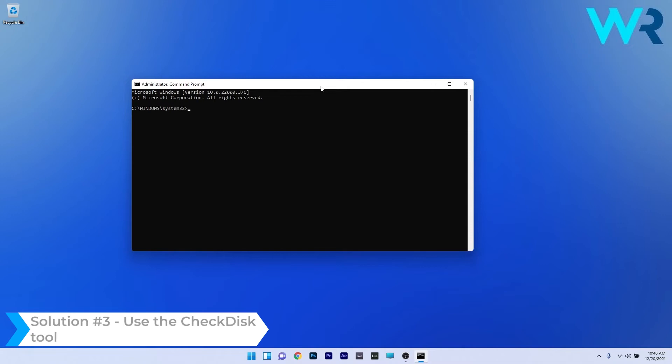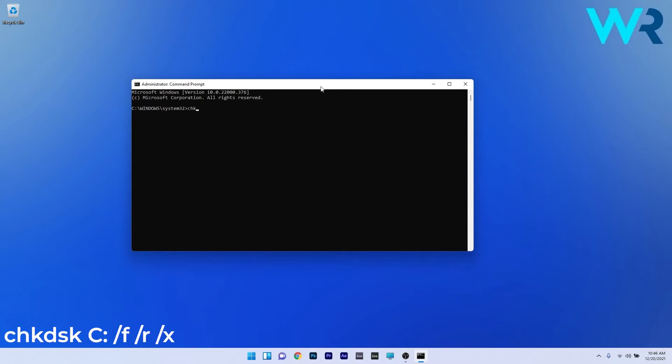In the same command prompt window you can also use the check disk tool. Just type the following command and then press enter. Again you have to wait until the scan is finished and Windows will try to fix any issues as soon as possible. You can then check if the problem still persists.